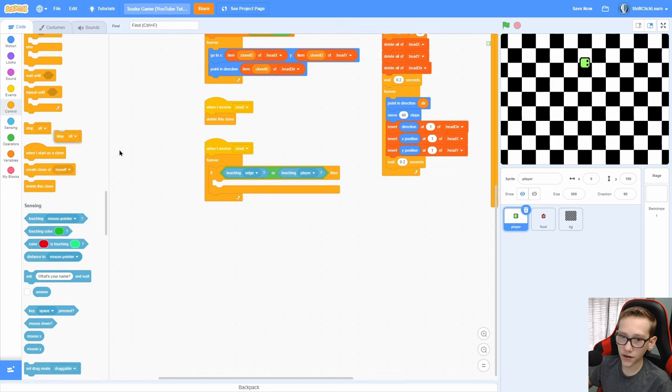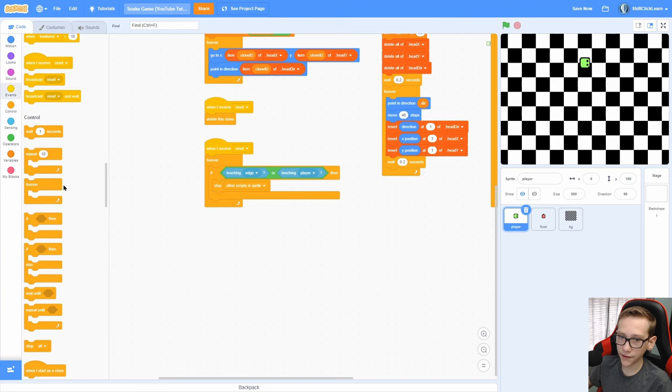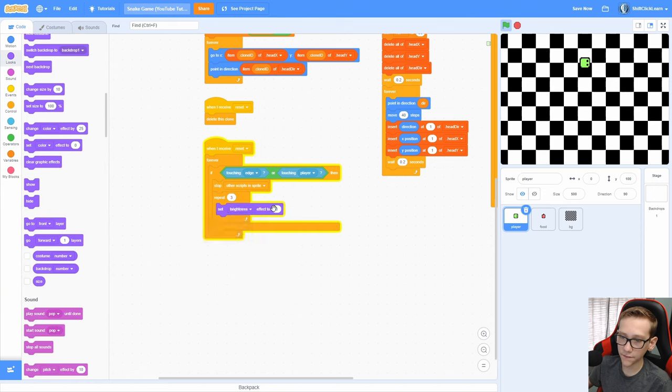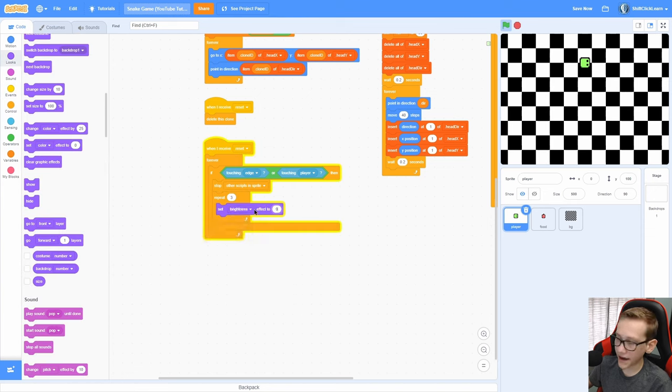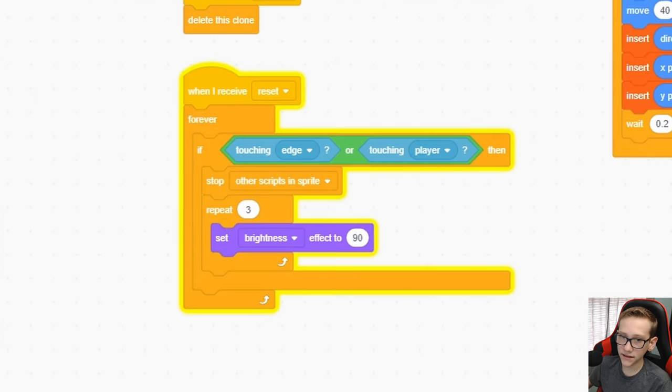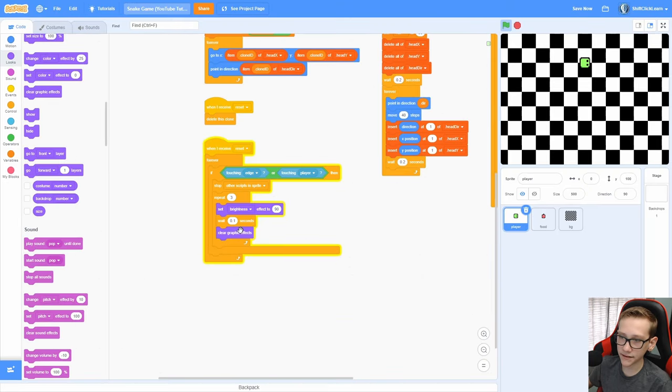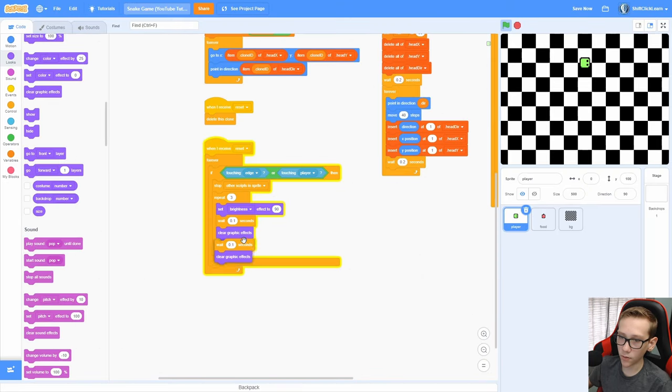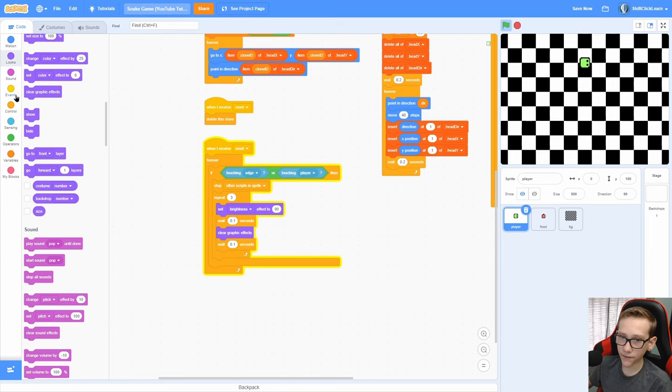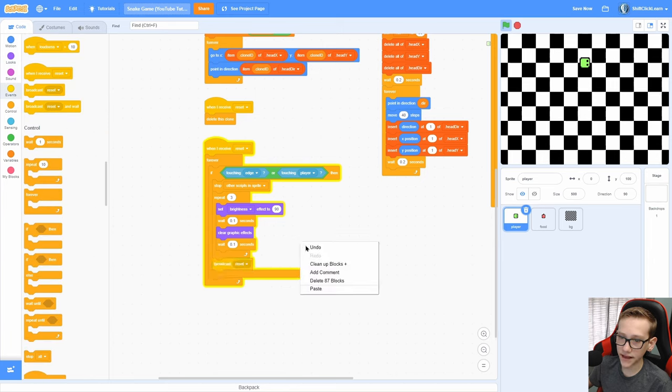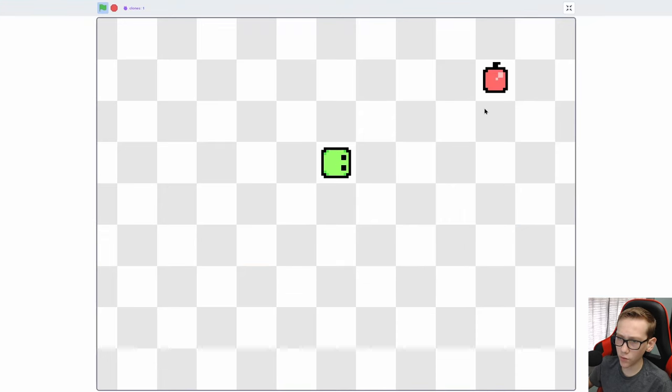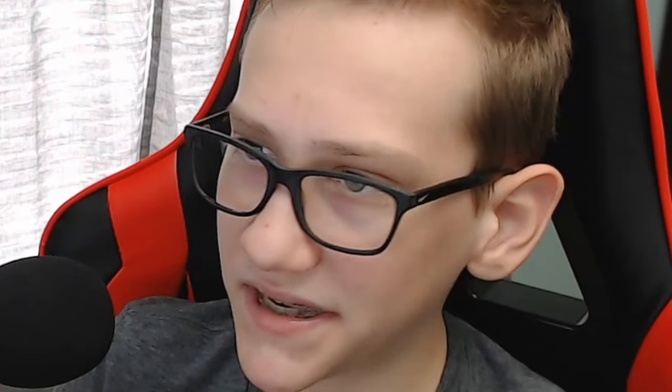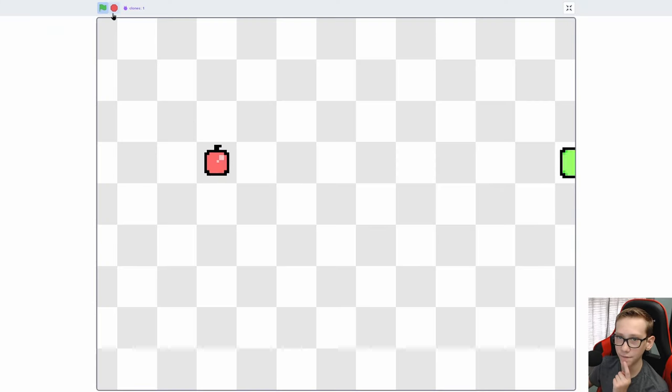If we're touching the edge or tail, we are going to stop other scripts in sprite, repeat three times, set the brightness effect to 90, wait 0.1 seconds, clear the graphic effects, then wait 0.1 seconds, and after that repeat loop, broadcast reset. Okay, so let's test this out and hope this works. If we go to the edge, you can see it flashes three times, and then it does not reset, it just gets into an infinite loop.